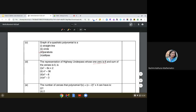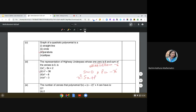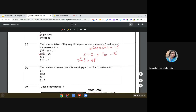The fourth question: find the representation of a highway underpass whose one zero is 6 and sum of zeros is 0. If one zero is 6 and the sum is 0, the other zero must be -6. So the product of zeros = 6 × (-6) = -36. Using the standard form x² - Sx + P, with S = 0 and P = -36, we get x² - 0x - 36 = x² - 36.